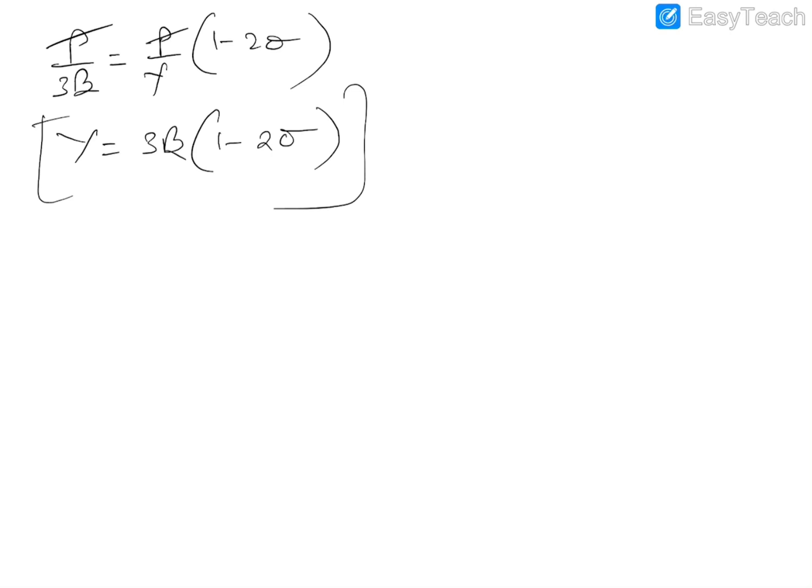In the next video, we will discuss the derivation of the relationship between Young's modulus, Poisson's ratio, and modulus of rigidity. Thank you.